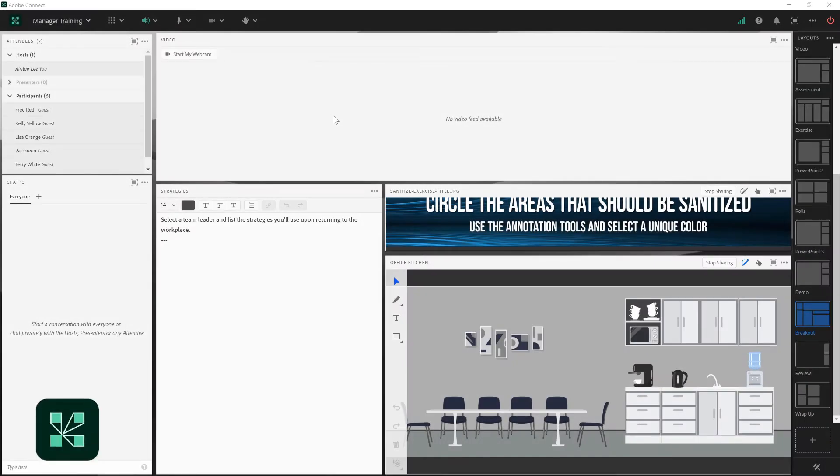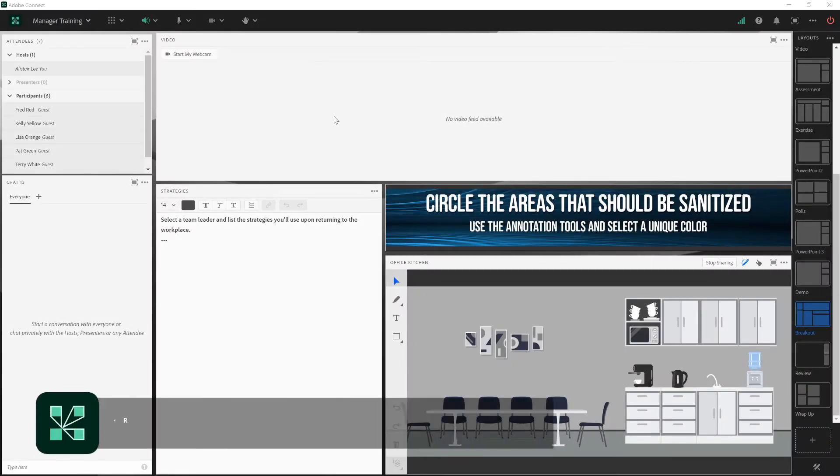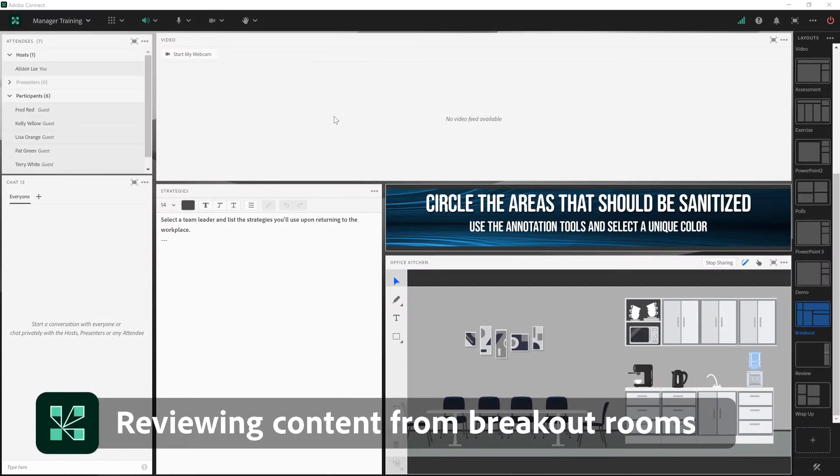In this video, we'll take a look at reviewing content from breakout rooms in Adobe Connect.